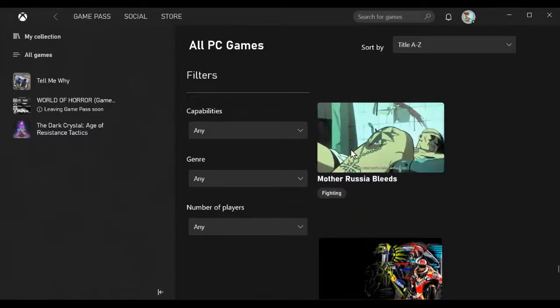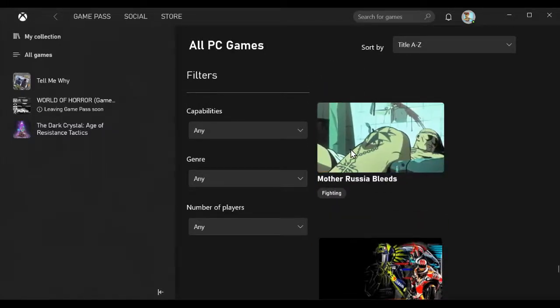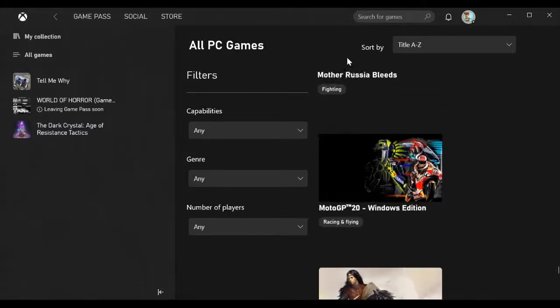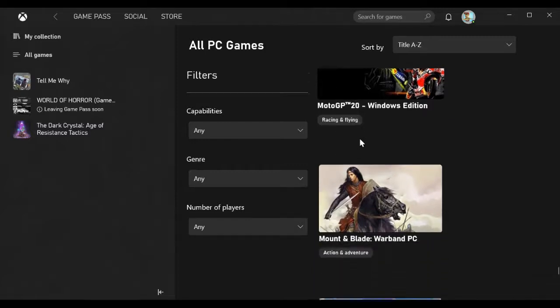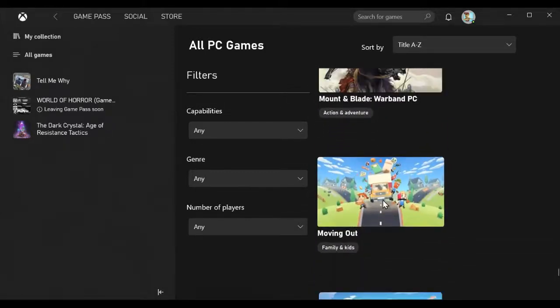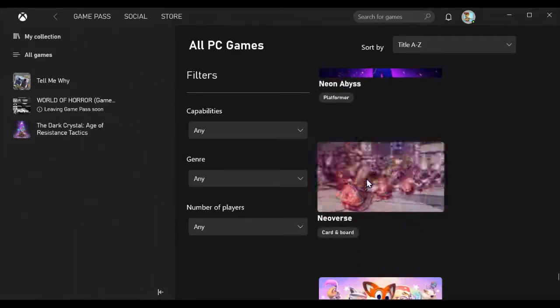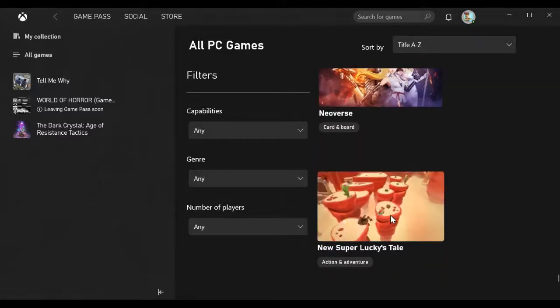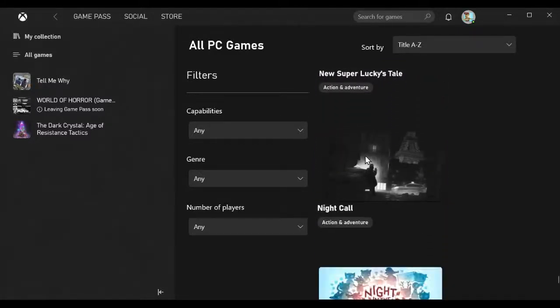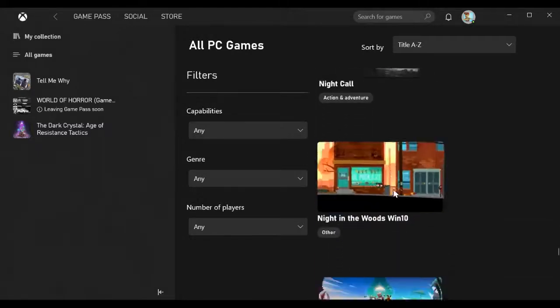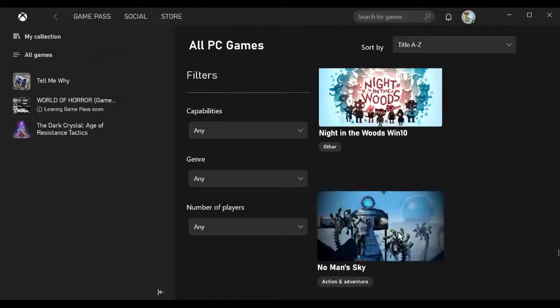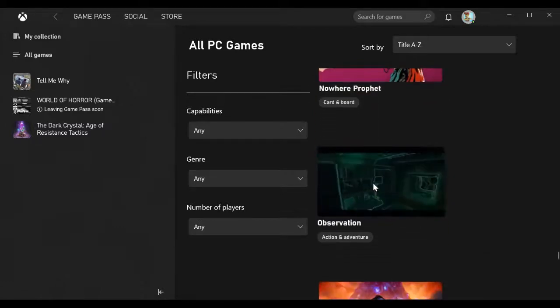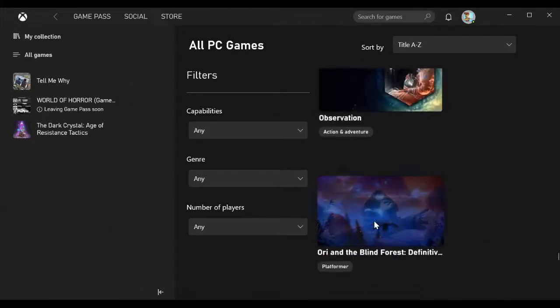Moonlighter, Mork Borg, Mother Russia Bleeds which will be out March 1st 2021, MotoGP 20, Mount and Blade Warband, Moving Out, My Time at Portia, Neon Abyss, Neoverse, New Super Lucky's Tale, Night Call, Night in the Woods, No Man's Sky, Nowhere Prophet, Observation.